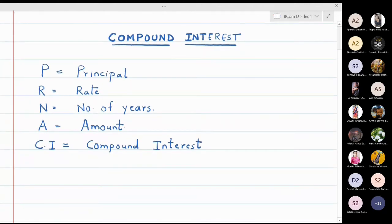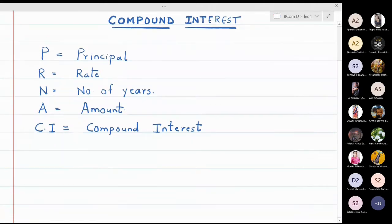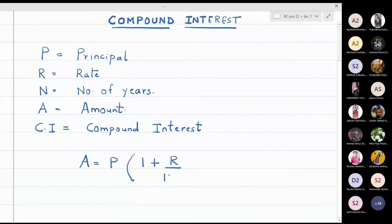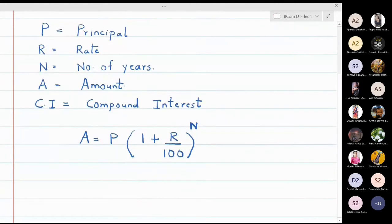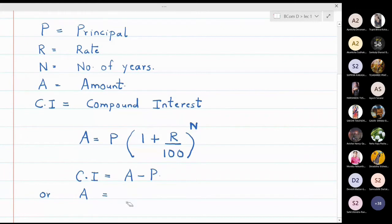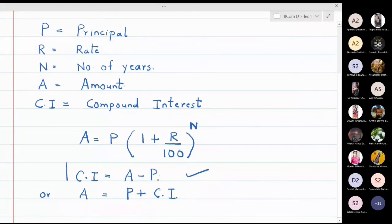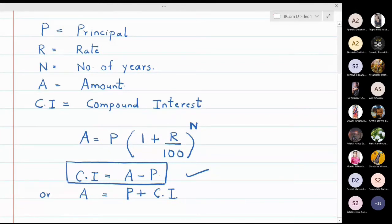The formula for compound interest that we are going to use is: Amount equals P into (1 plus R upon 100) raised to N. This is the formula for amount when dealing with compound interest problems. The formula for compound interest will be CI equals A minus P, which is the same as saying Amount equals Principal plus Compound Interest.